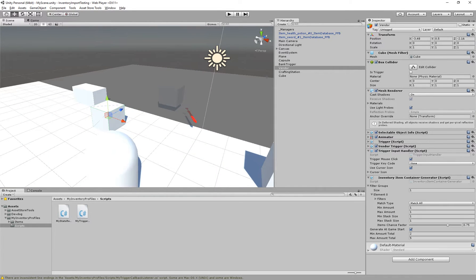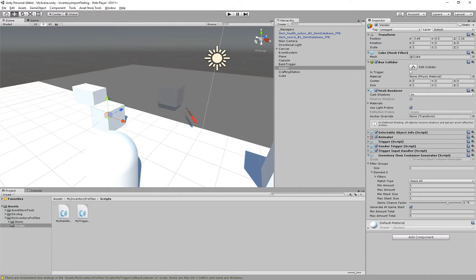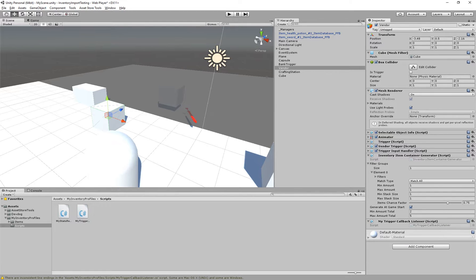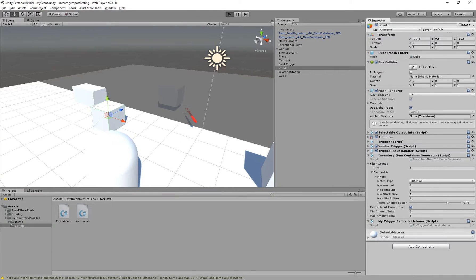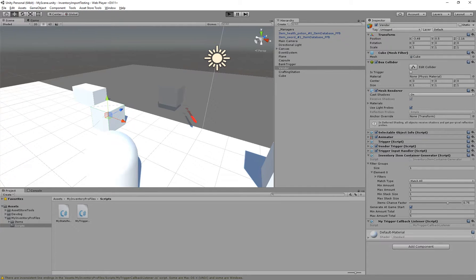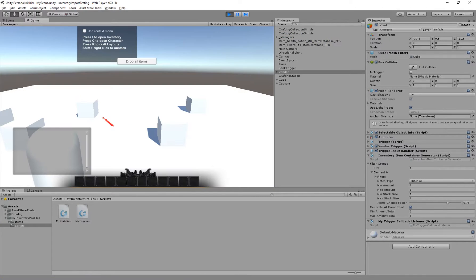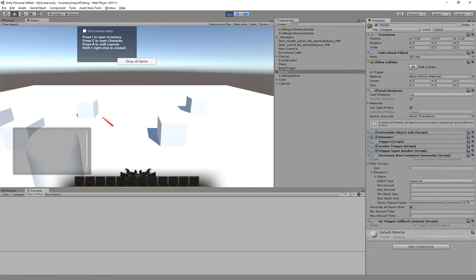So we can use our trigger callback listener on all of these components. So I'm just going to drag this onto here. And now when we run it, we see nothing.